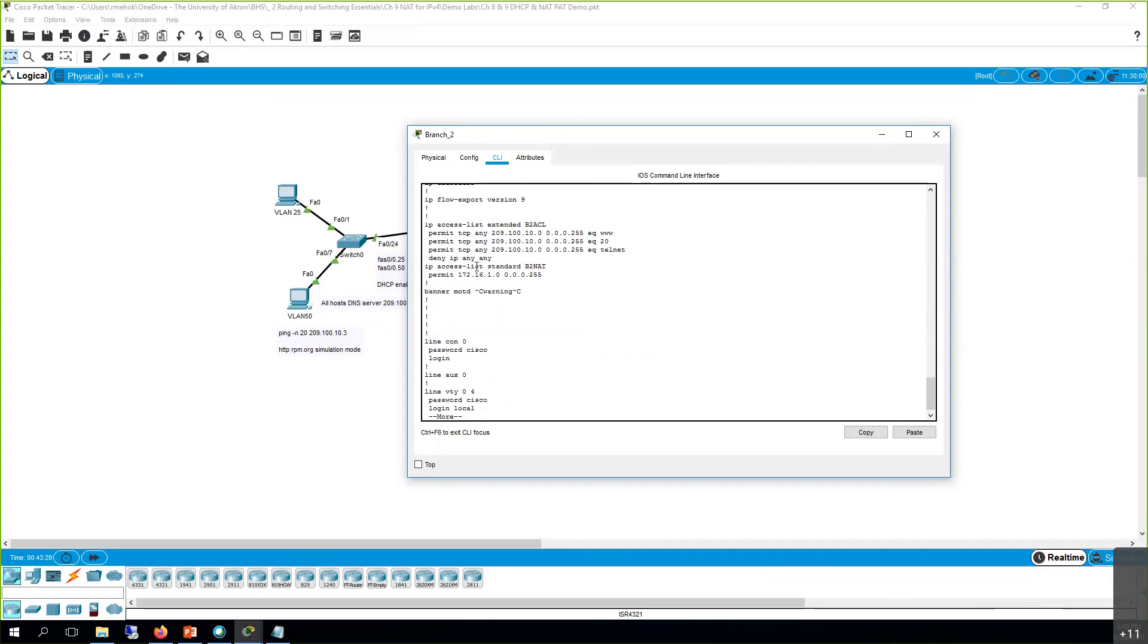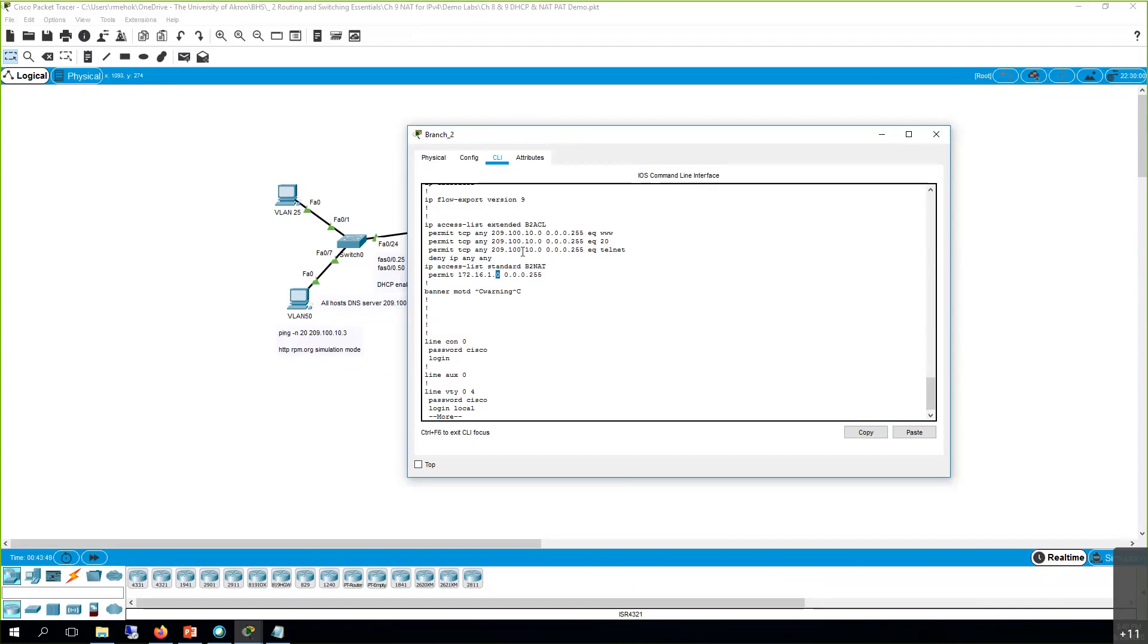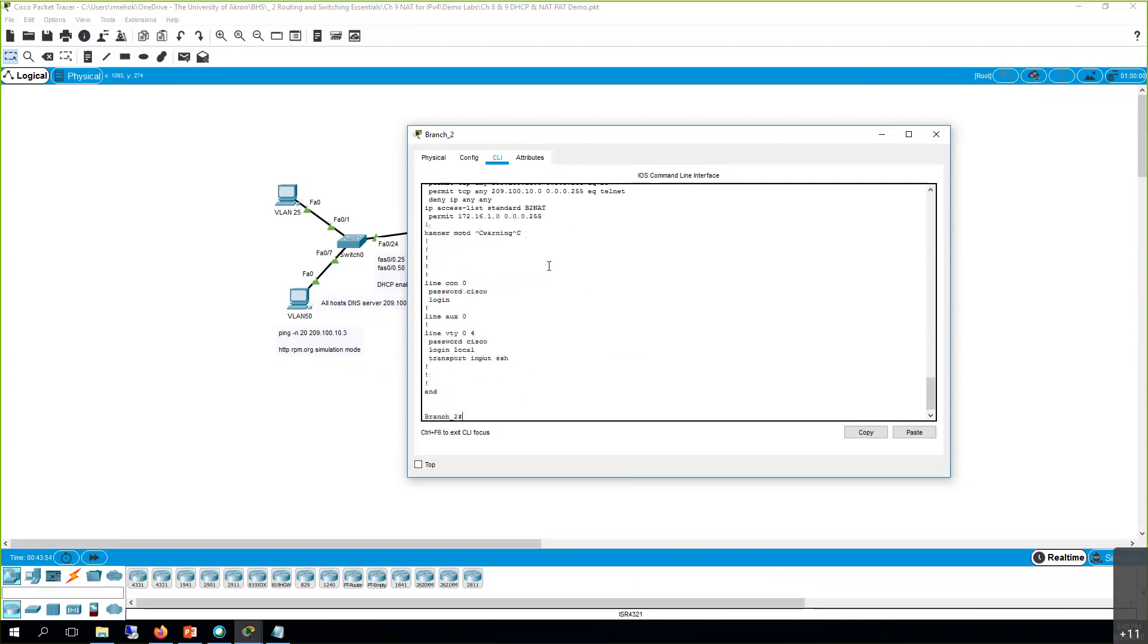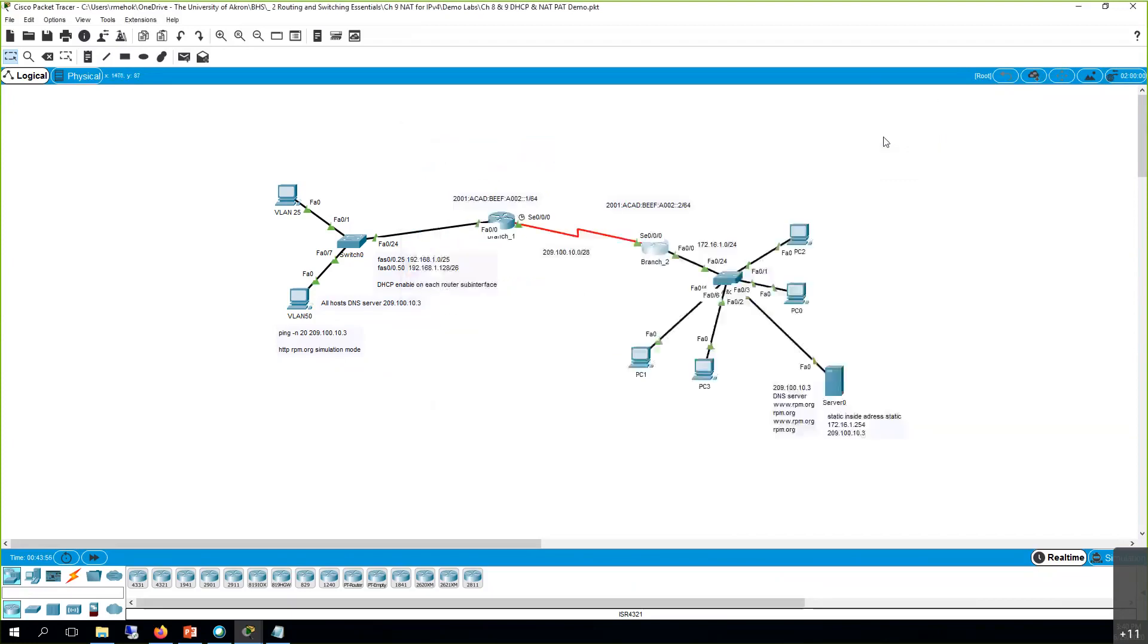And then here is our access list. IP access list standard B2 NAT. So permit 172.16.10.0 is a match. So match, match, match, I don't care. So any IP from 1 to 254 is permitted to do NAT and PAT. This ACL is doing other things. So what we want to do is see if it's working.